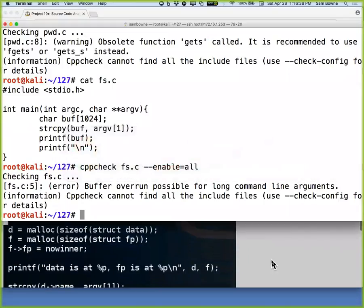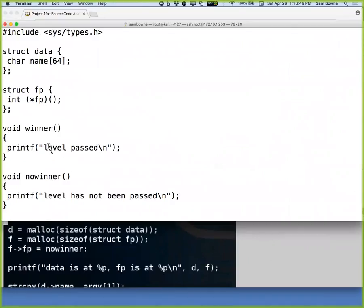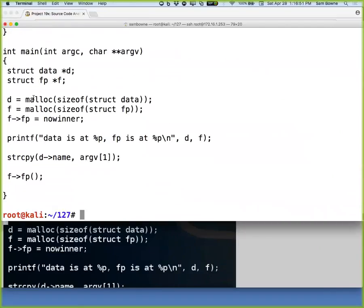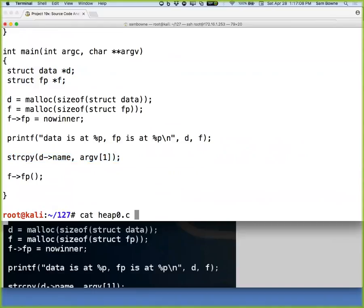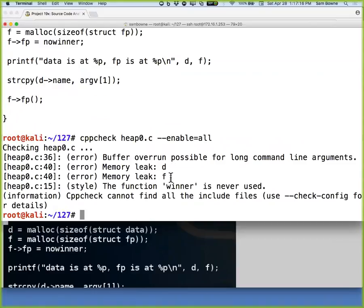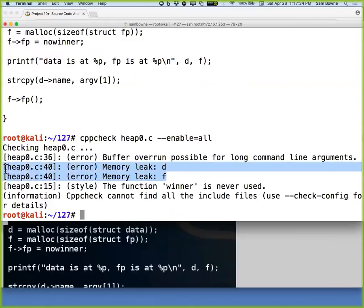I wonder if there's a commercial tool we should be using that would be better — these are just very unimpressive. Looking at the heap overflow example: you create a data structure and then do a strcpy, copying an argument into a data structure without checking the size, so it's possible to overrun. Running CppCheck on heap zero — it found a buffer overrun and a memory leak, so it did discover the buffer overrun, though it didn't distinguish stack versus heap.